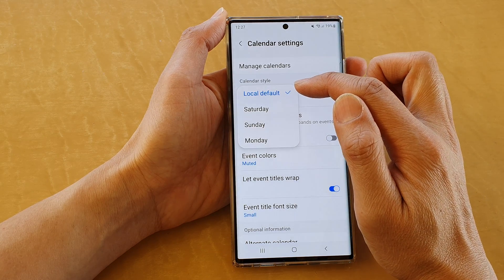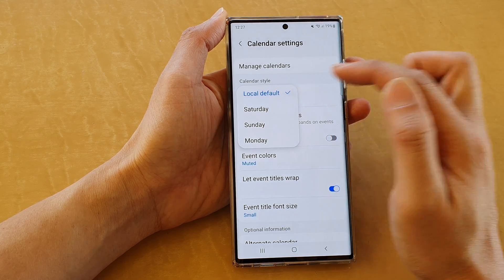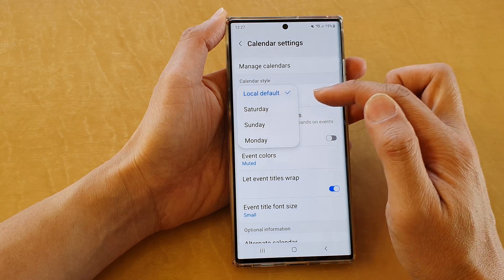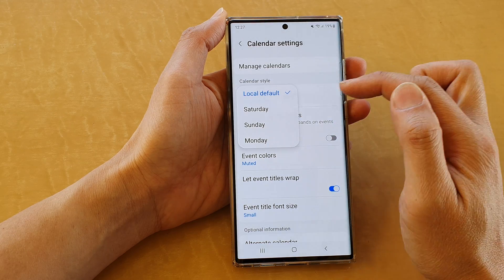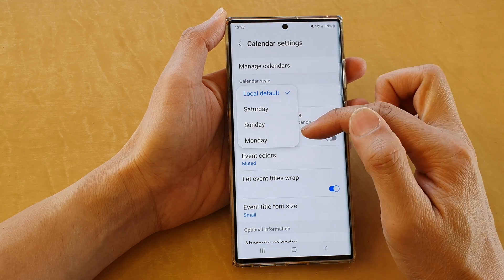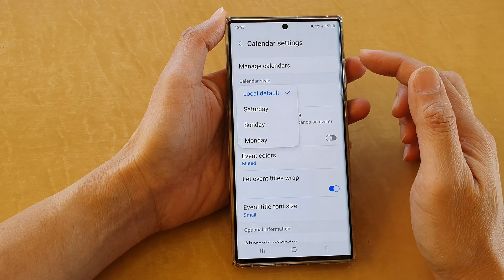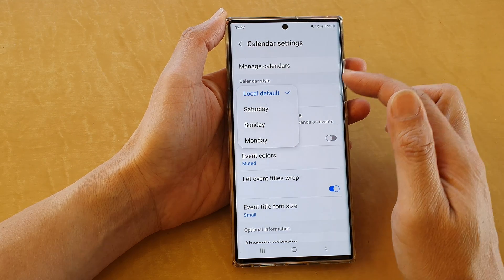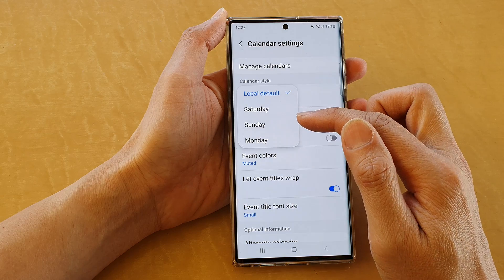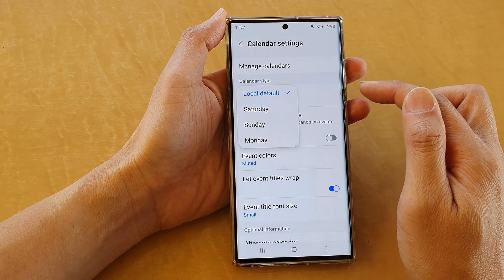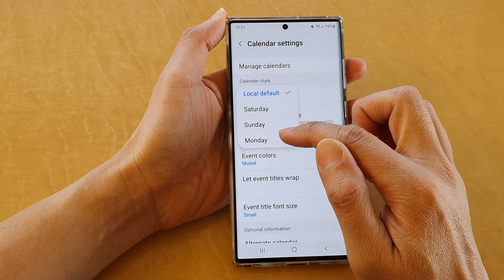From the pop-up you could select local default, Saturday, Sunday, or Monday. So if you do prefer to set the first day of the week to Monday, you can select Monday.